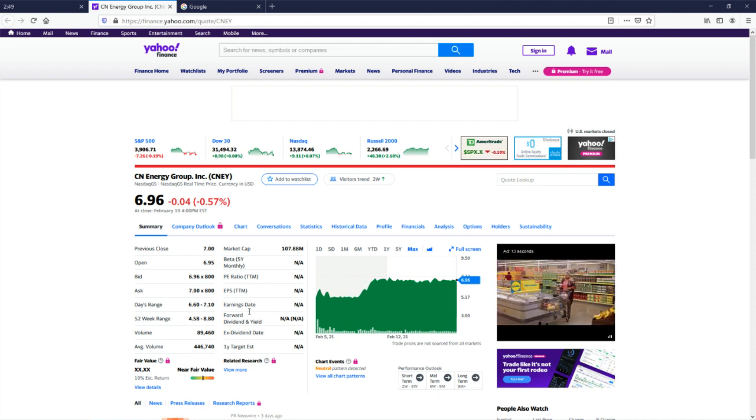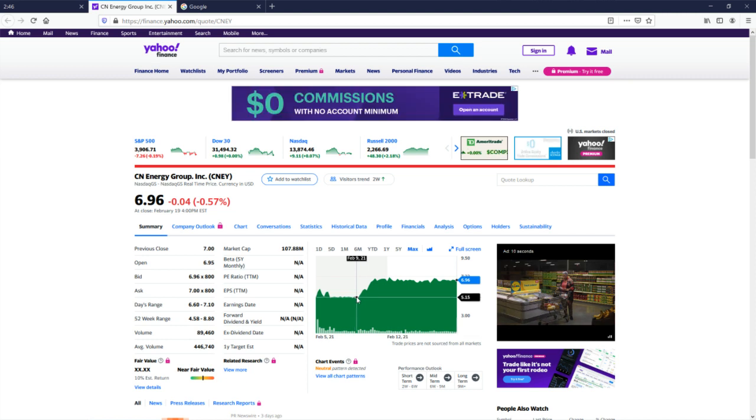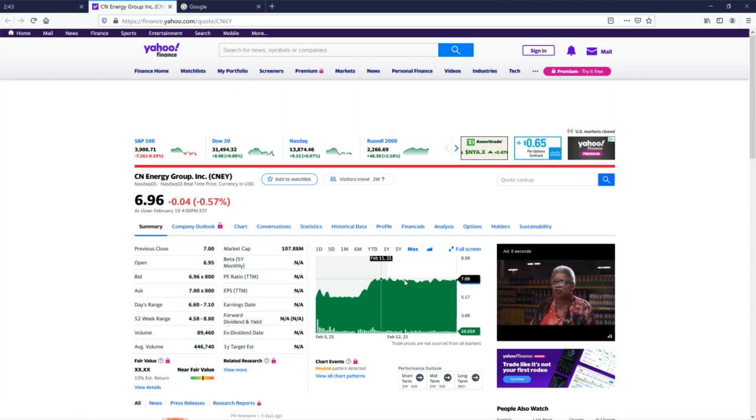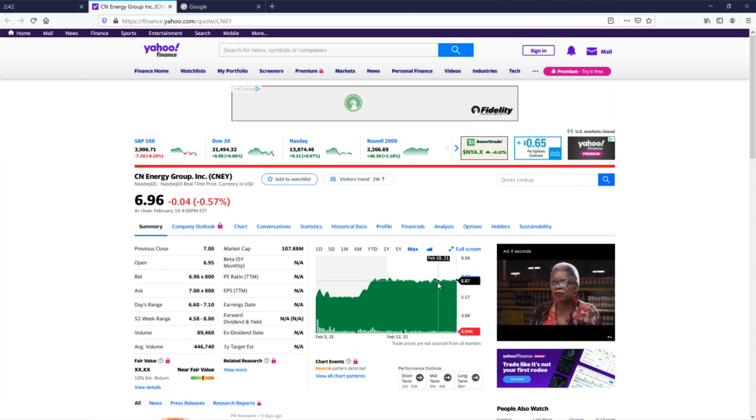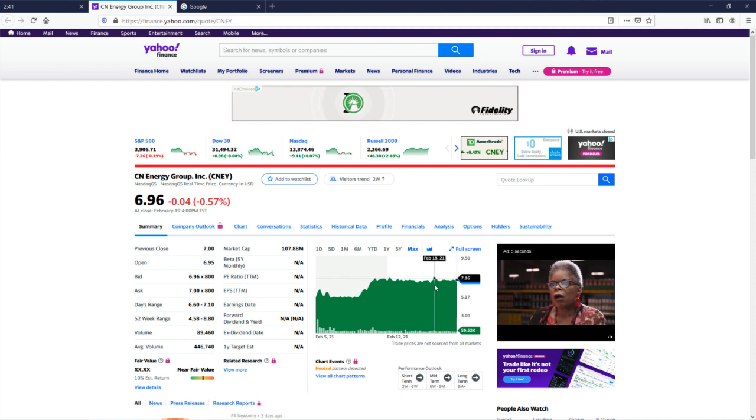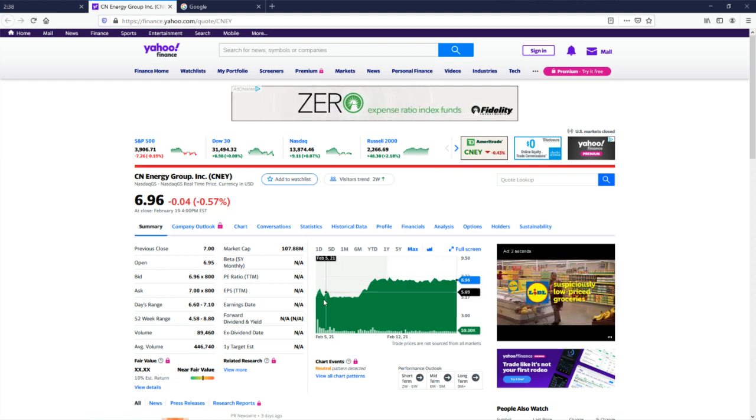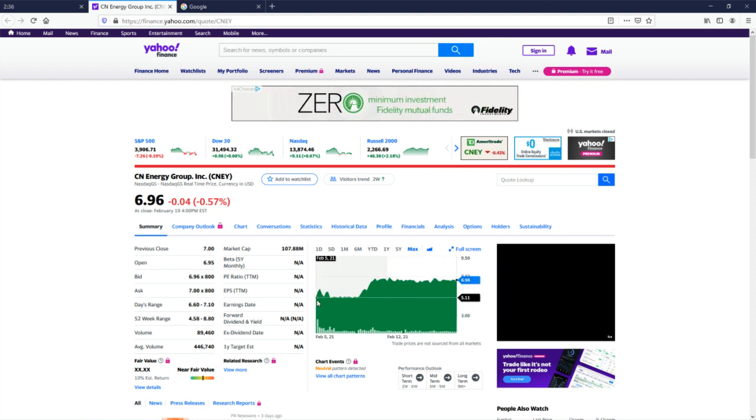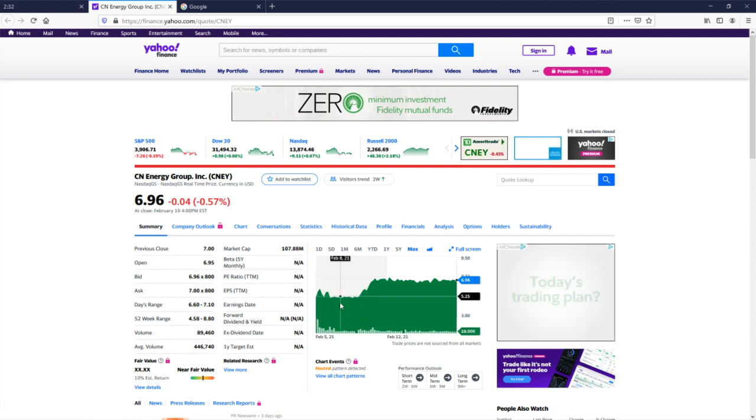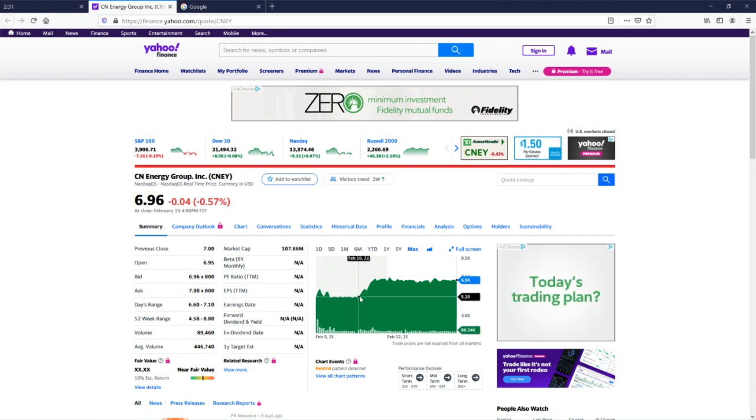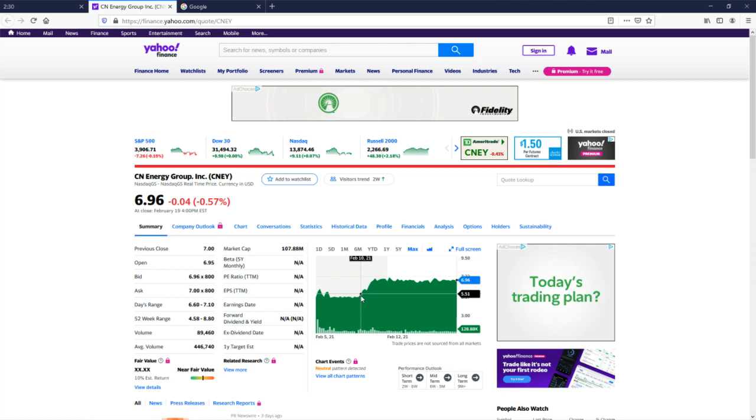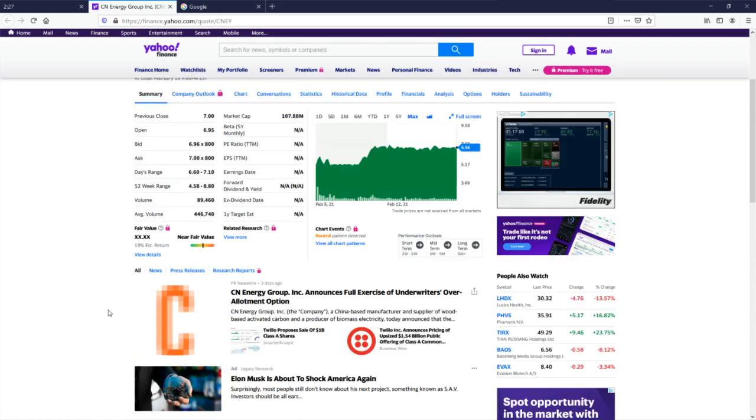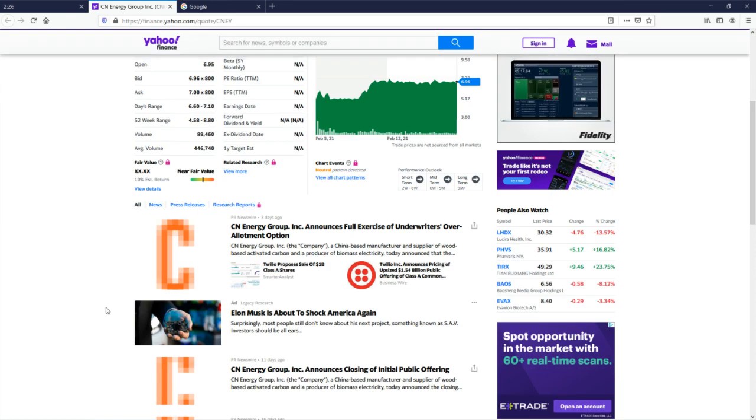Already, this is a very weird chart because, look, sideways, sideways, sideways. Something happened here, I guess, and then sideways, sideways, sideways. It's been trading, let's see, the 5th, what's today? Today's the 20th, it's been trading for 15 days, it's been completely sideways for all those 15 days aside for what happened here.